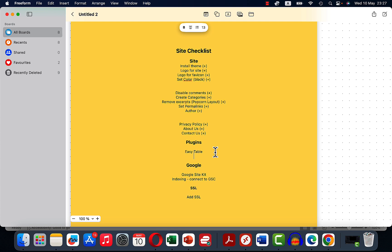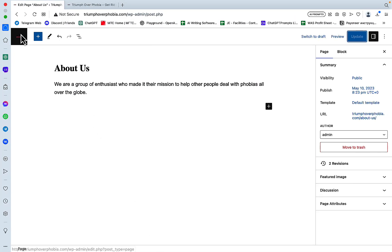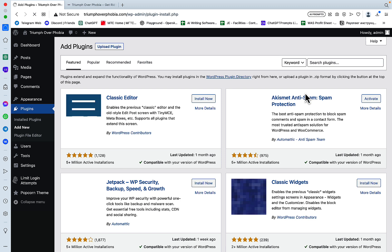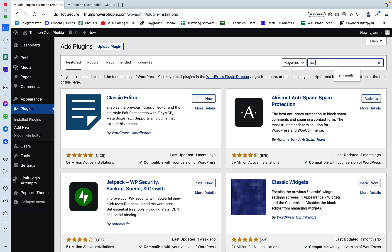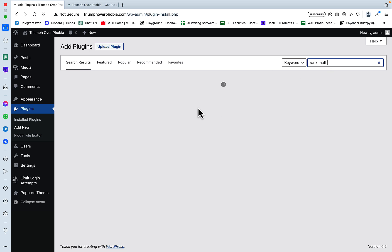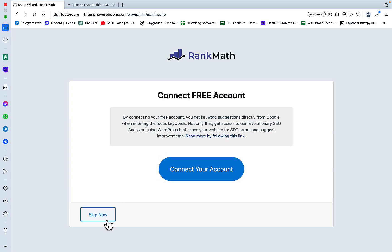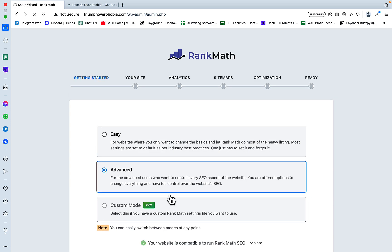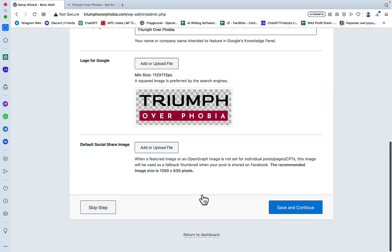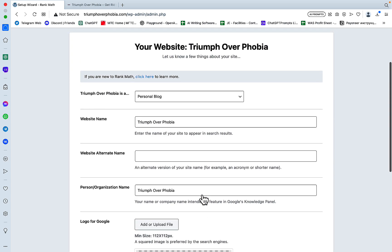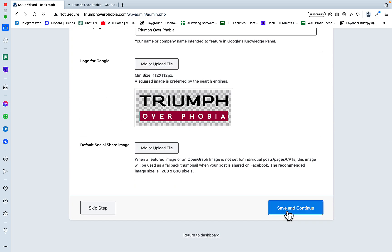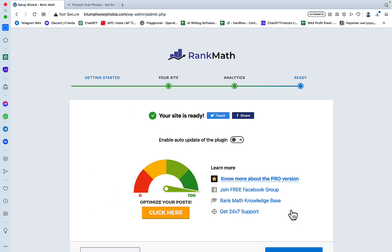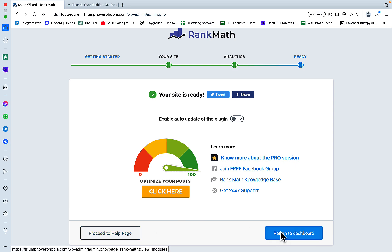So let's get back to our checklist. Privacy policy done. About Us done. Contact Us done. Now for the plugins, I'll be installing Rank Math and Easy Table for now. So to install the plugins, we'll go to Plugins, Add New. So we'll be adding Rank Math. Between Rank Math and Yoast, I just think it's a personal preference. I've always used Rank Math. It's just my personal preference. Skip. We won't be connecting our accounts. We'll be choosing Easy, Start Wizard. Save and Continue. Return to Dashboard. Beautiful.